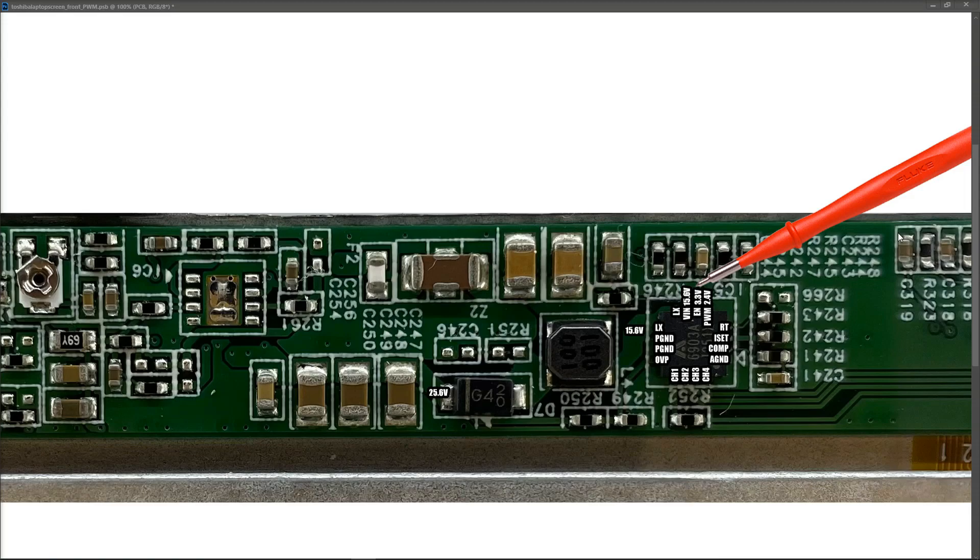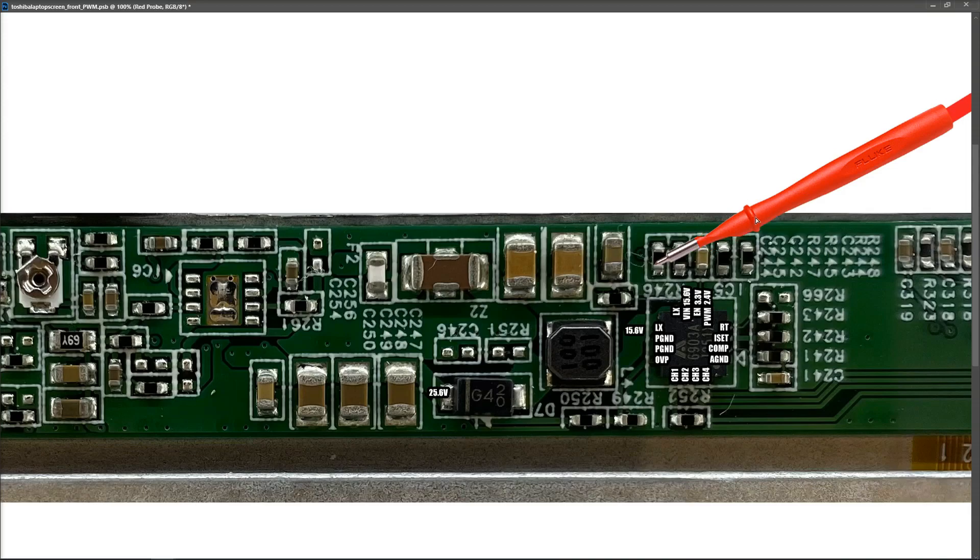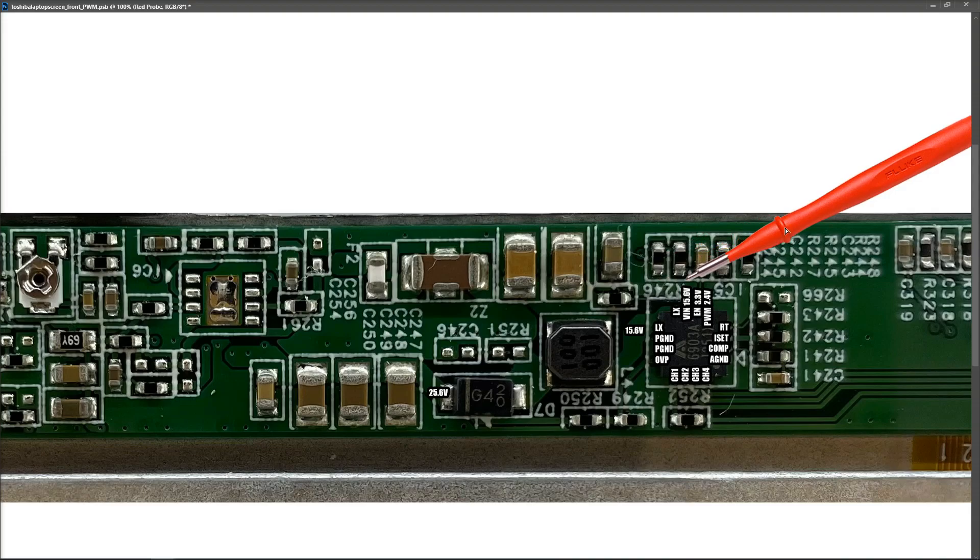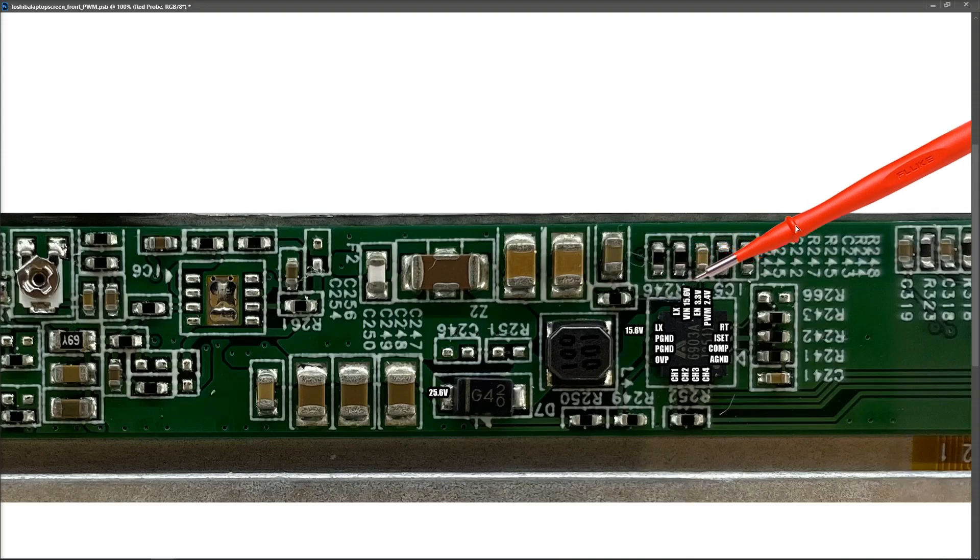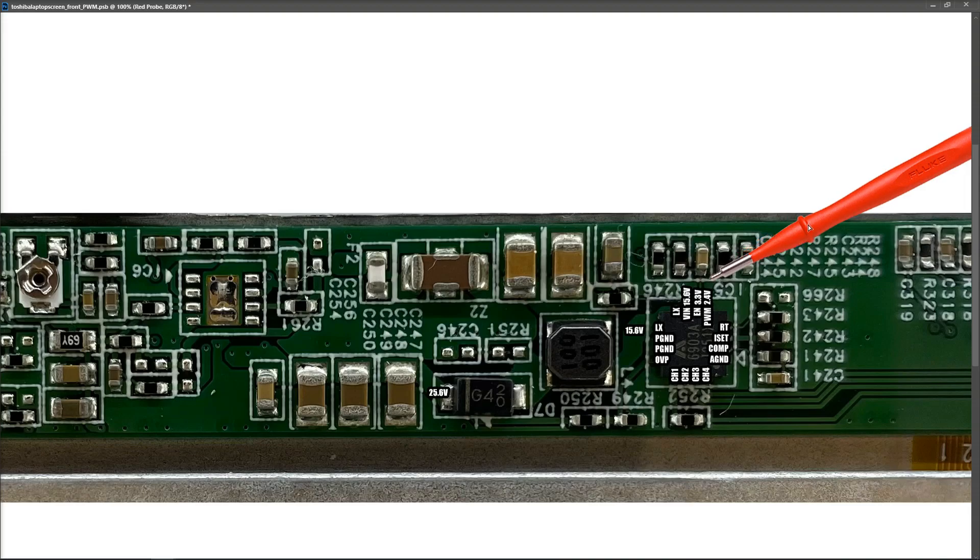You may remember that we had three significant voltages coming into this chip, which was a 6903A LED driver chip. The primary input voltage was 15.6 volts, and that came into this pin right here. Second, we had beside it an enable pin, which was 3.3 volts to turn it on. And the third pin beside it was the PWM, which was 2.4 volts.